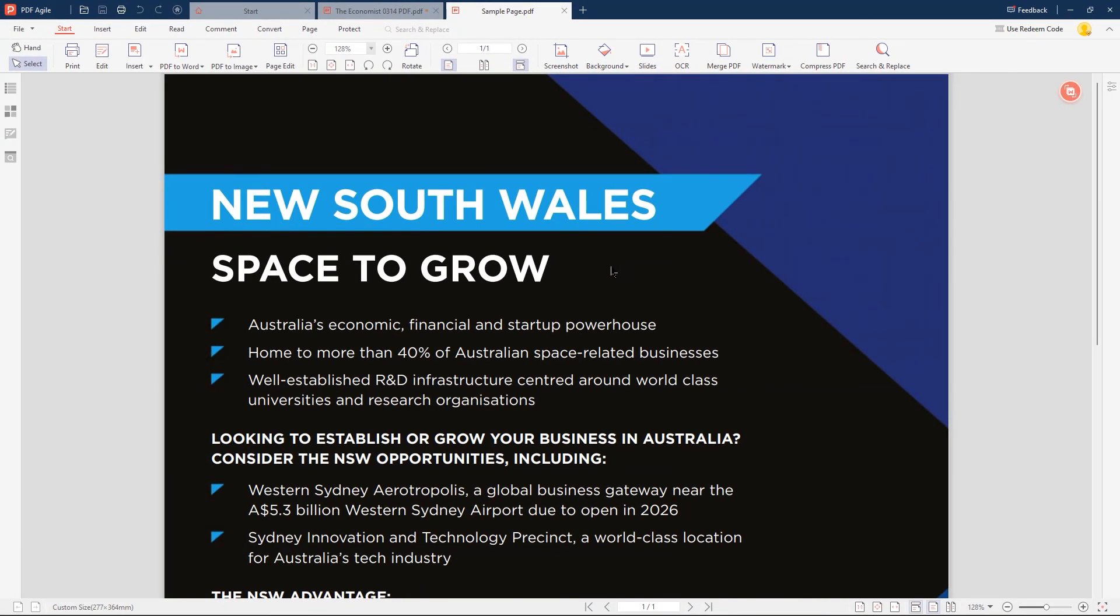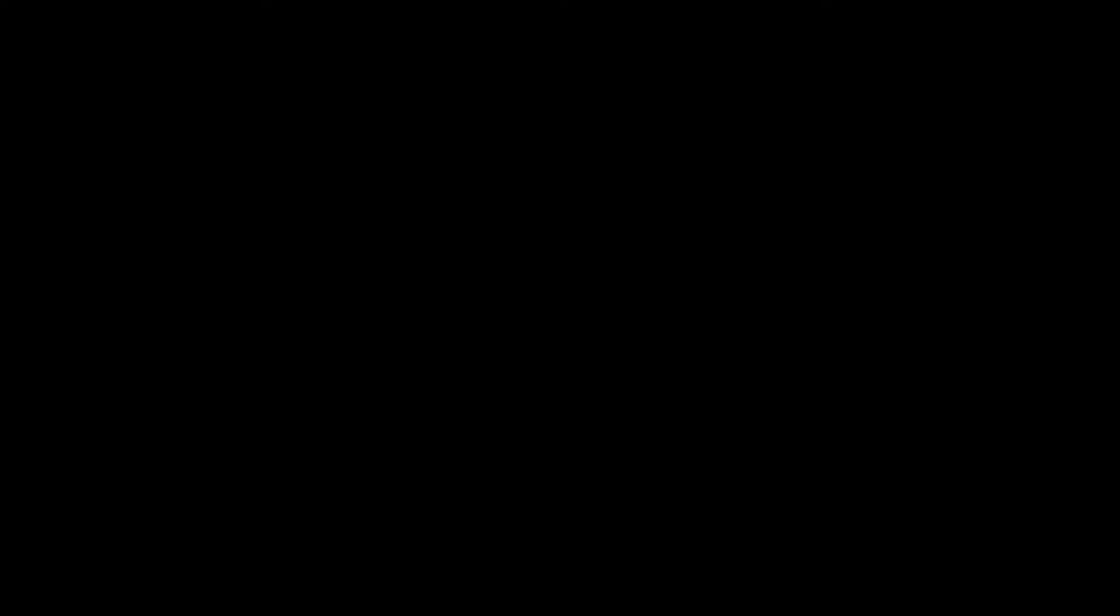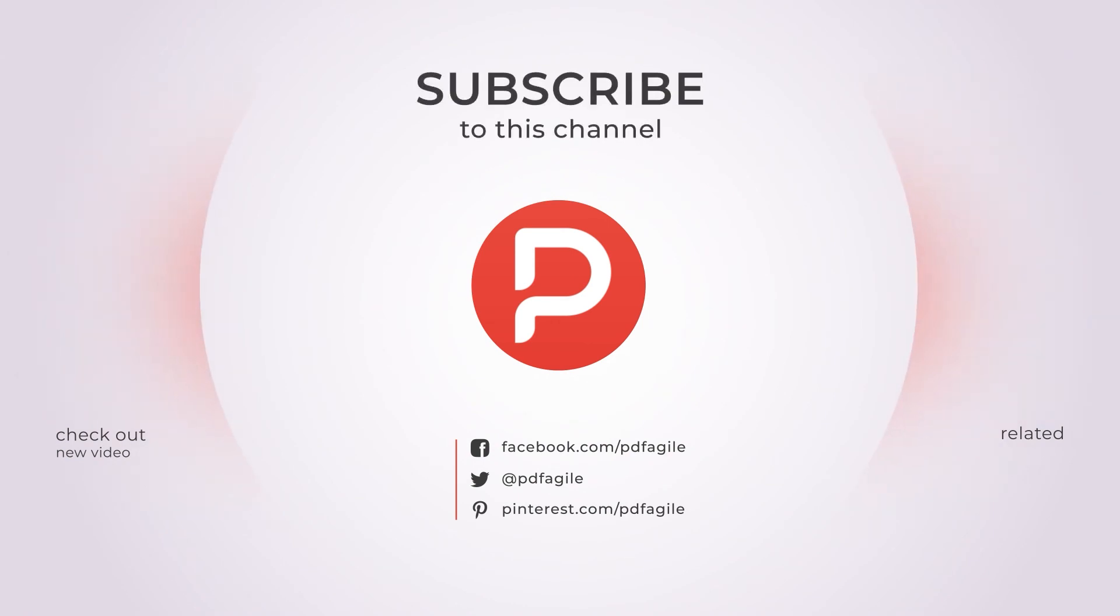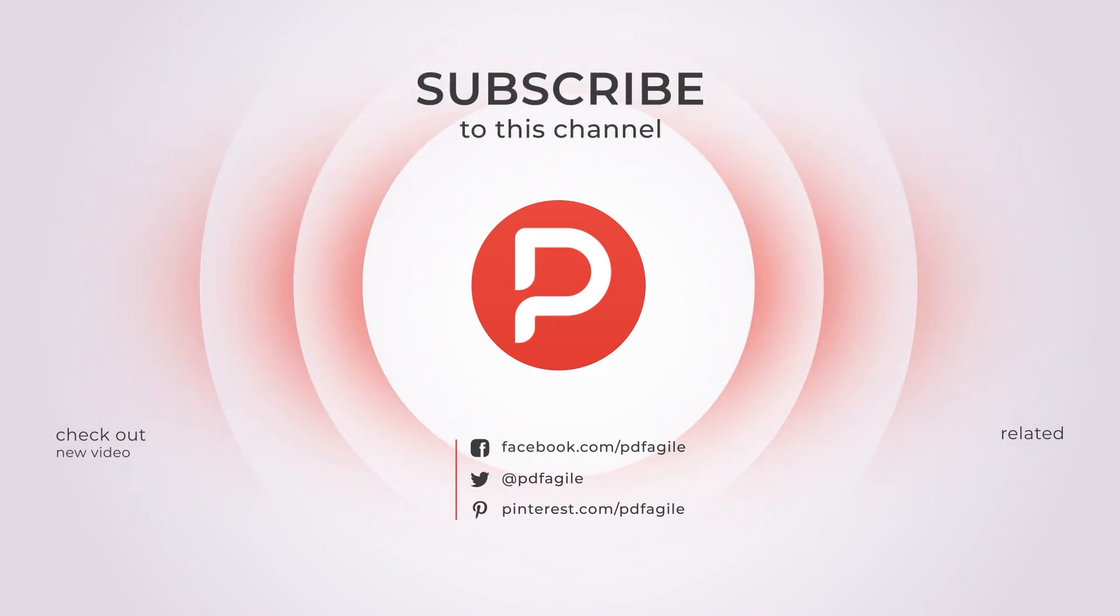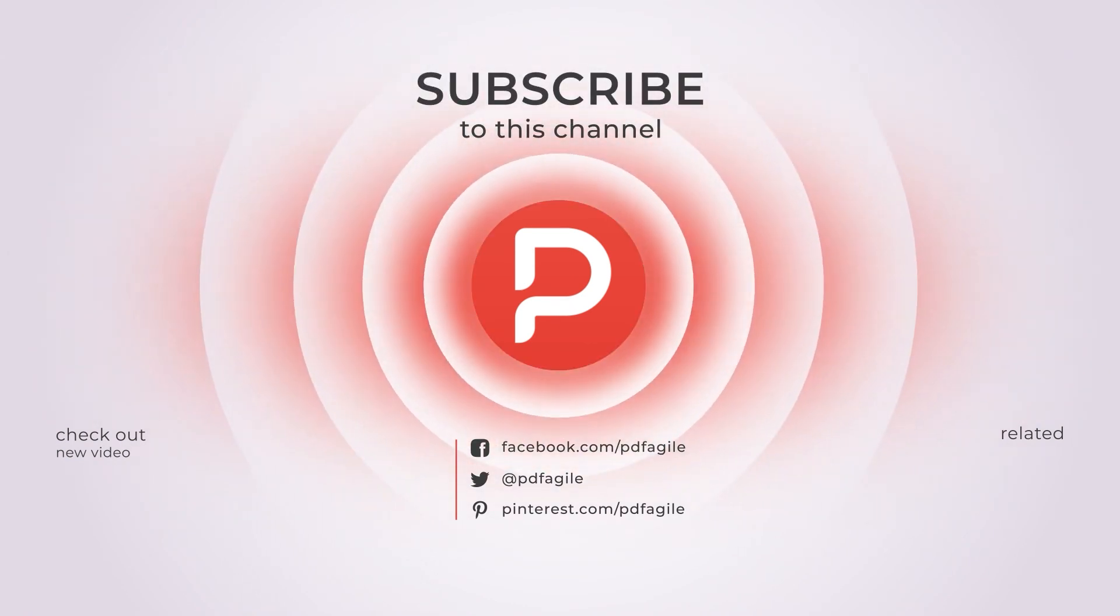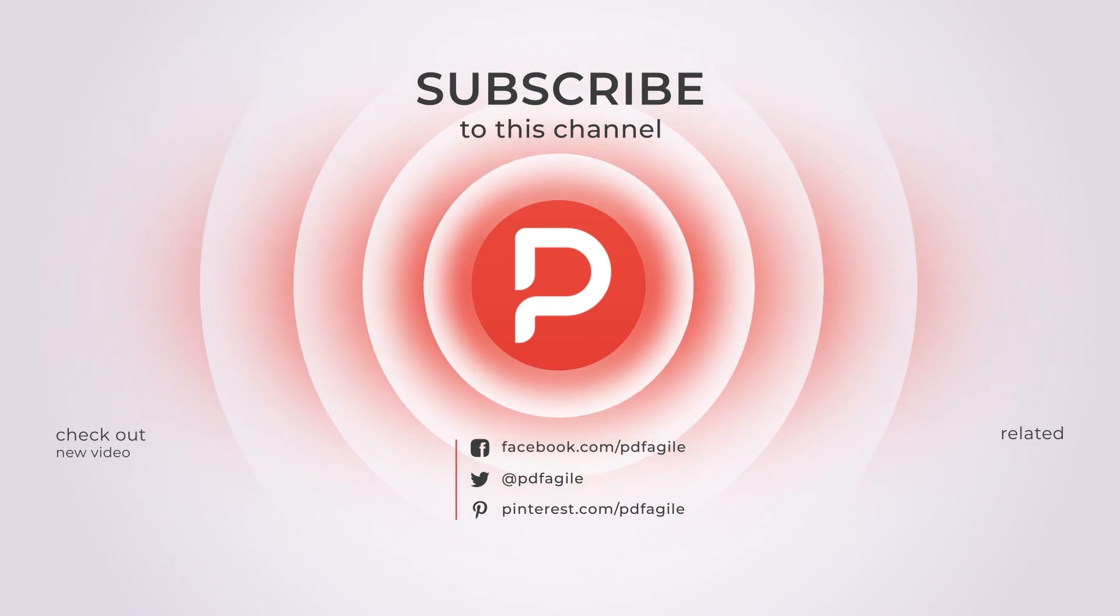That's all about how to add clickable hyperlinks to your PDF files using PDF Agile. If you find our tutorial useful, subscribe, give us a thumbs up, and comment. Your support is very important to us. See you next time, bye!